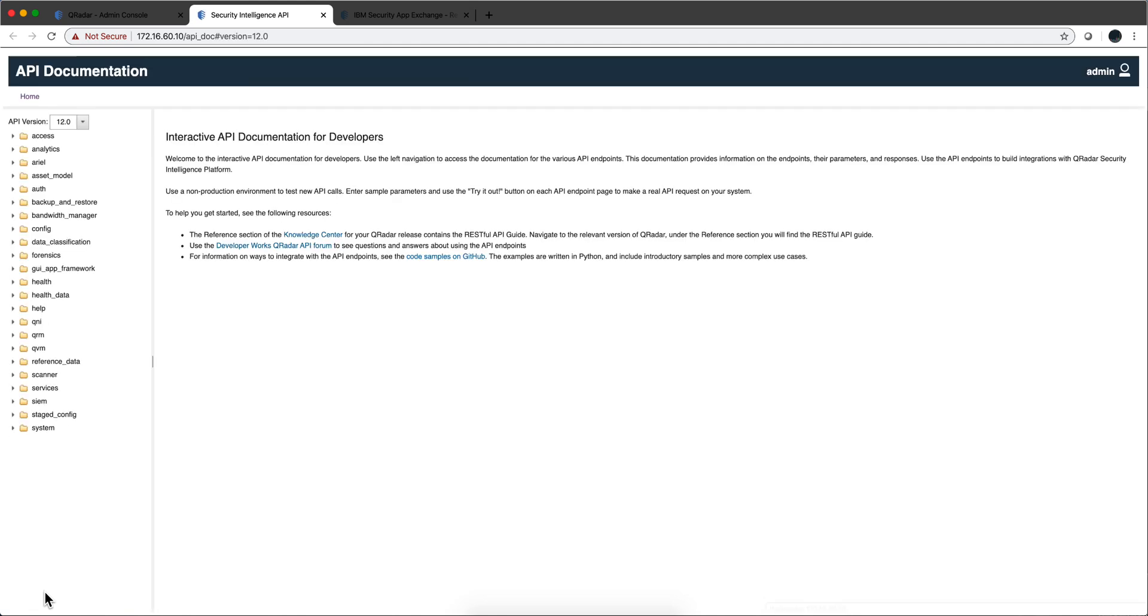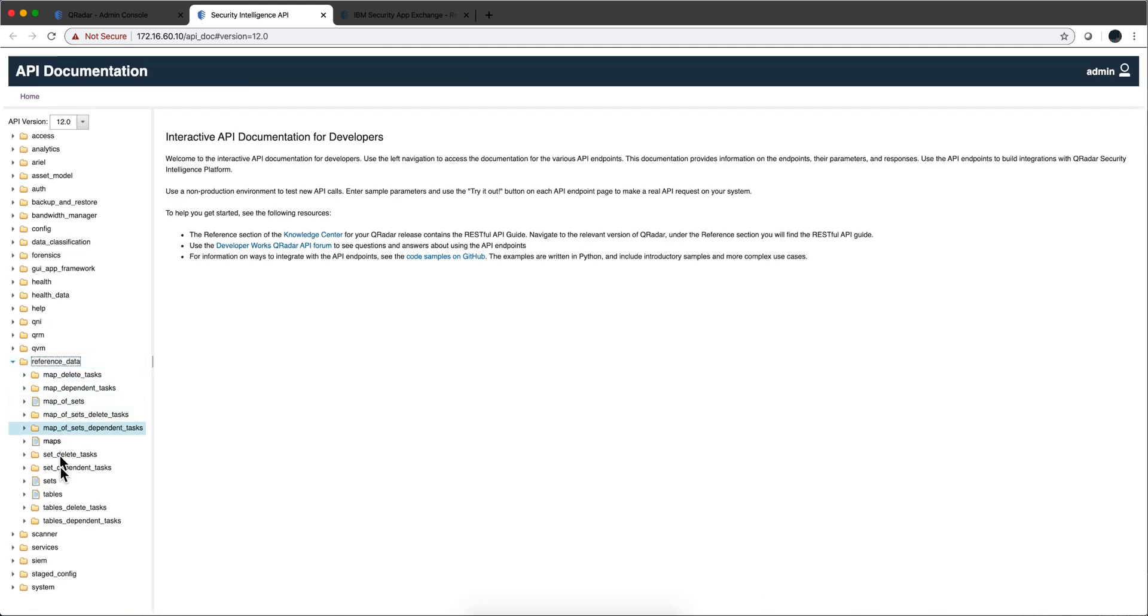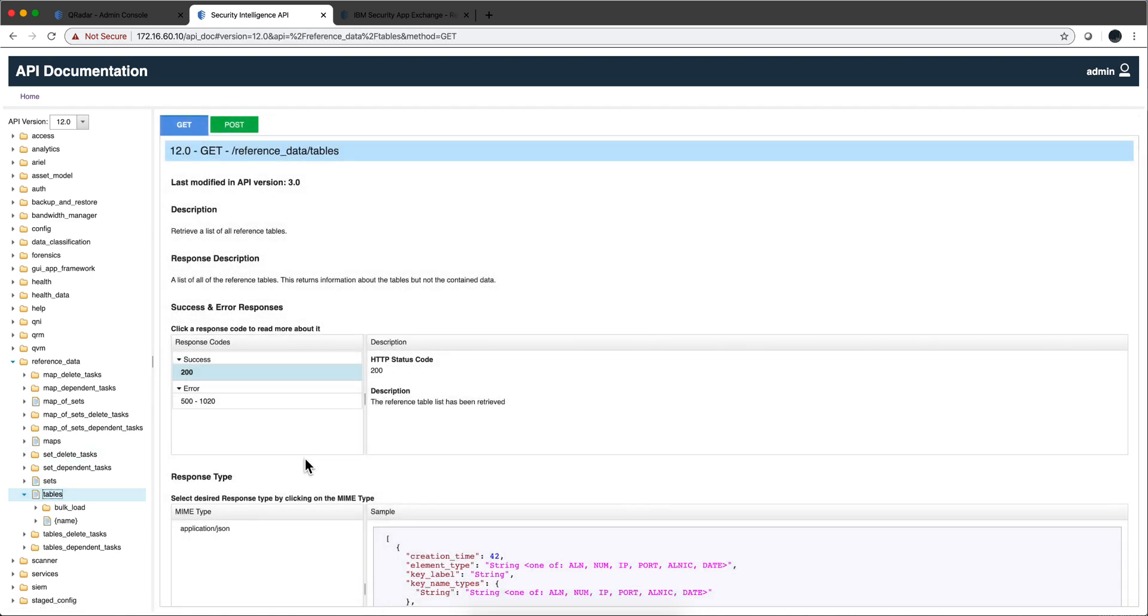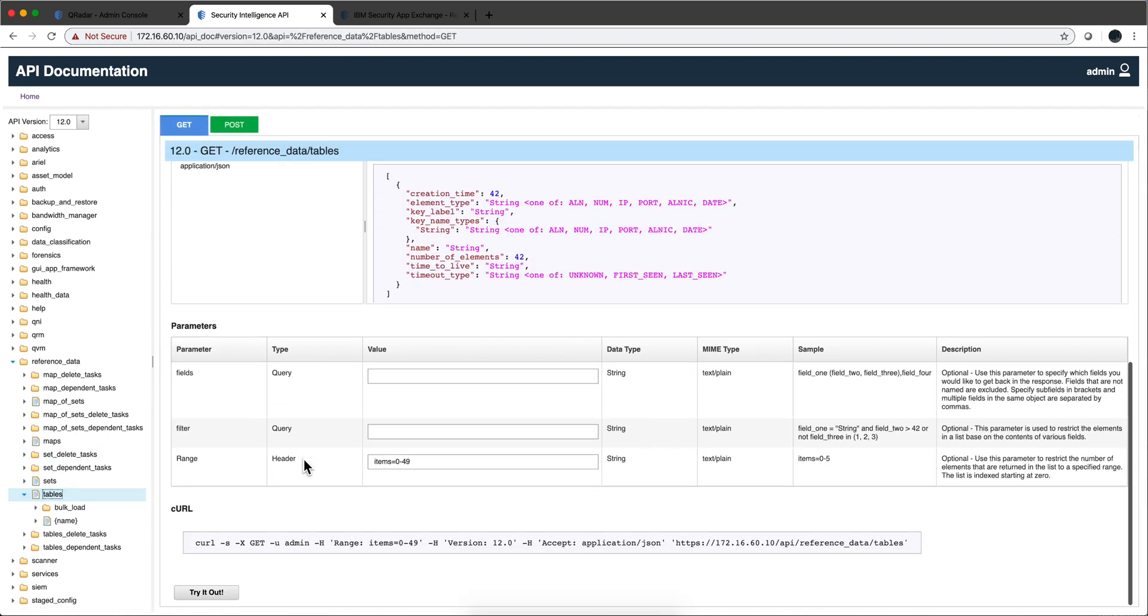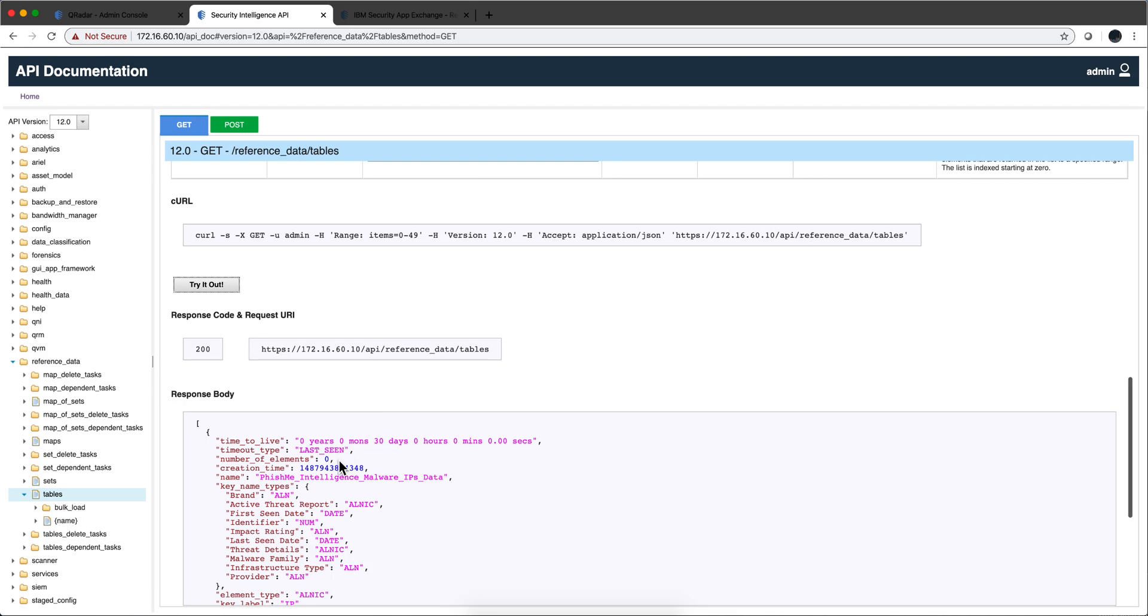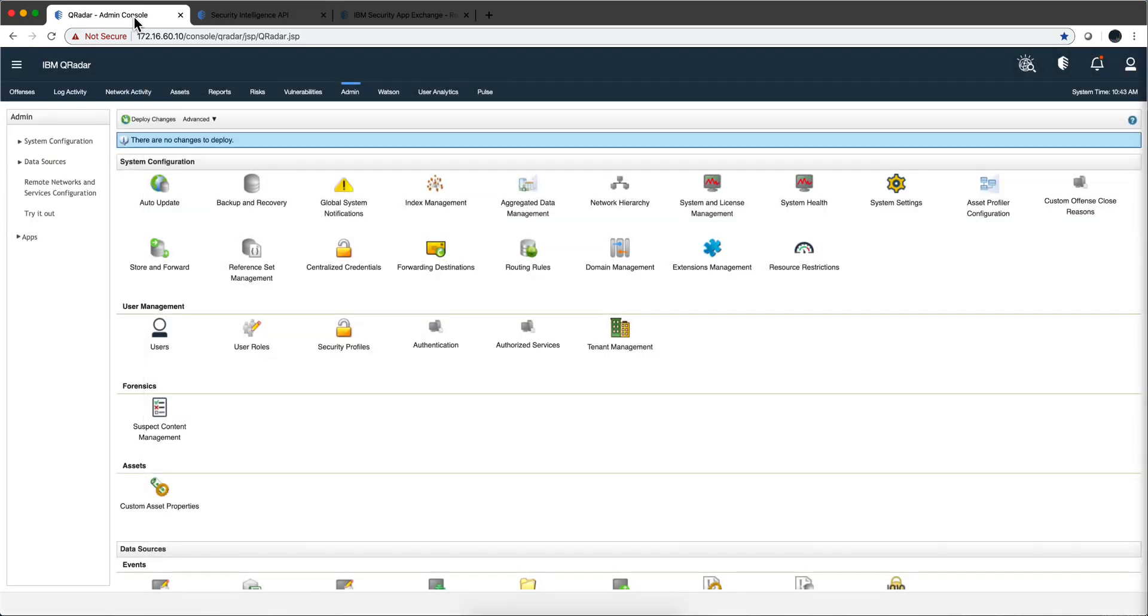You had to go into the API, navigate to reference data, and then for example go to tables. You have to go here and do 'try it out', which gives you the names of the tables. Then with those names you actually go and look further down. It's kind of too many clicks to do that.